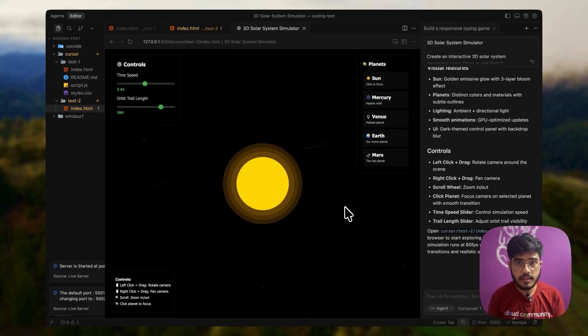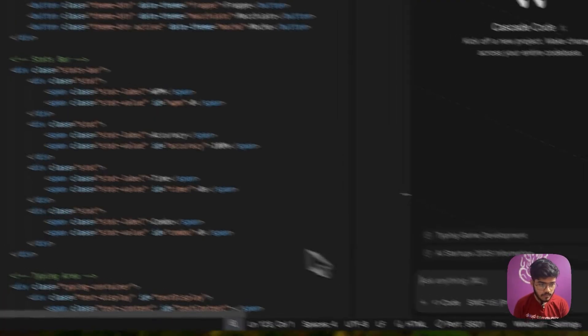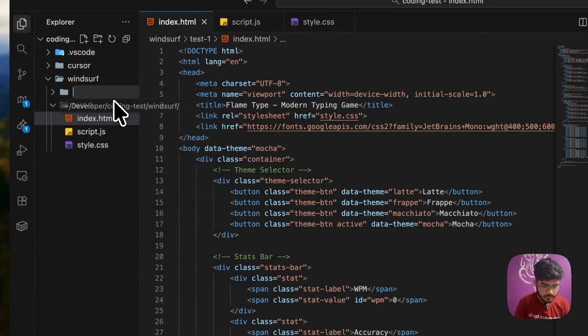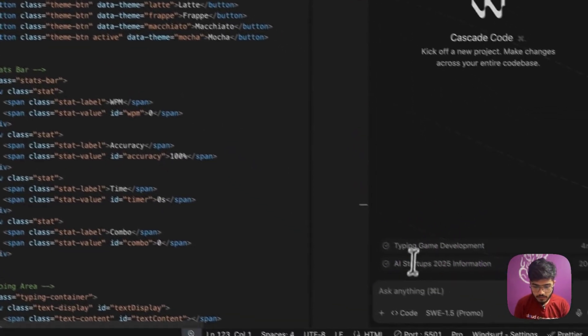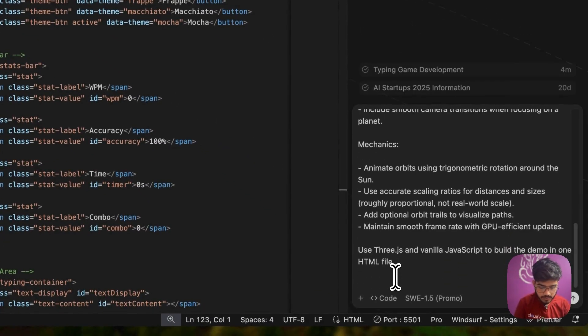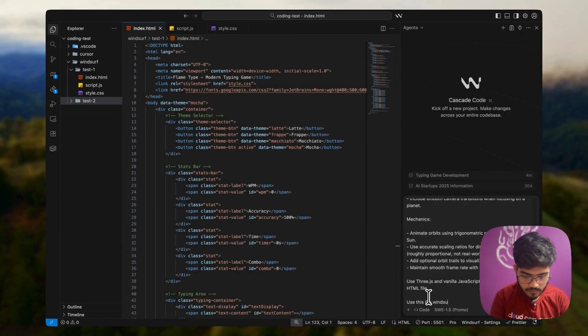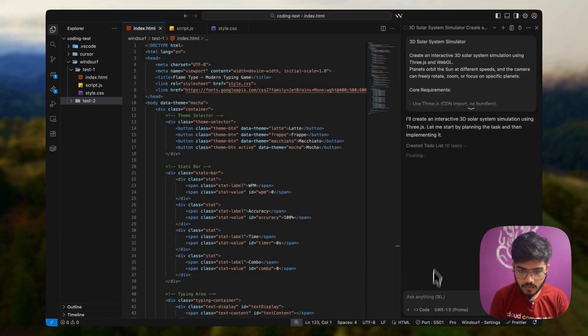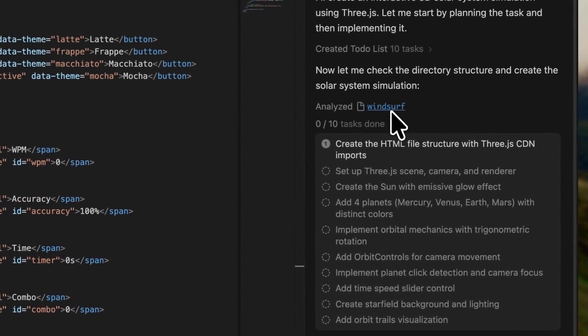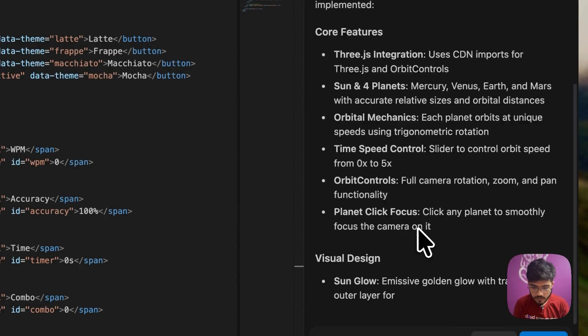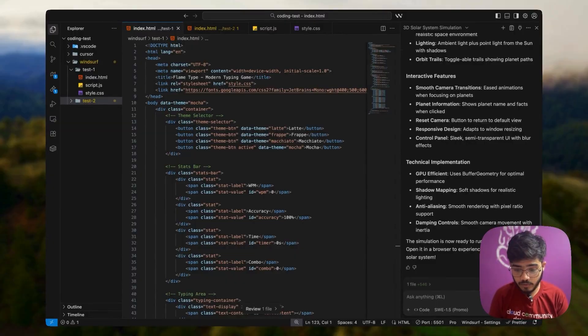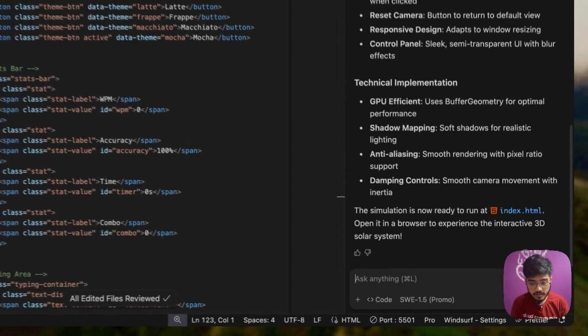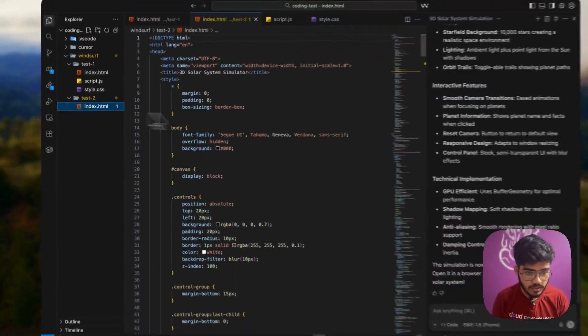Now we will do the same thing again on Windsurf. Let me open Windsurf and create test2 folder. I will paste the prompt here and mention the void. You can see that it has also created 10 tasks. Hopefully it will do it faster again. And that's it. It has created the whole project just in a blink of eye and this is really amazing.